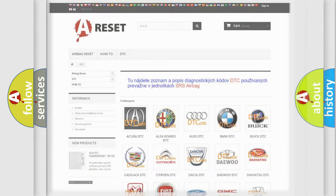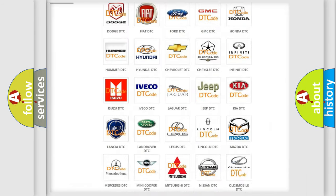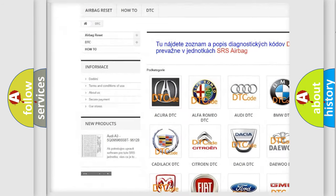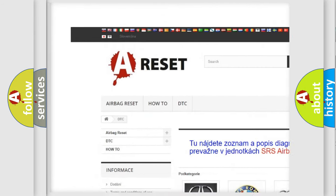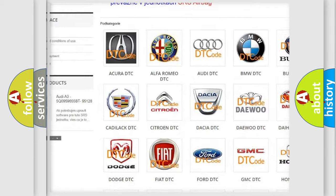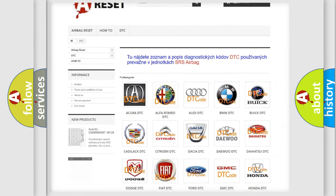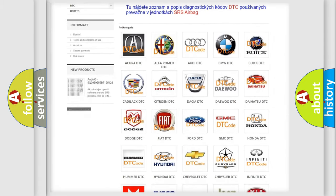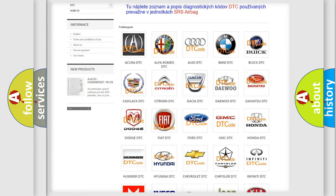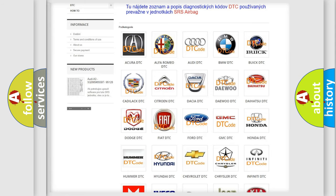Our website airbagreset.sk produces useful videos for you. You do not have to go through the OBD2 protocol anymore to know how to troubleshoot any car breakdown.